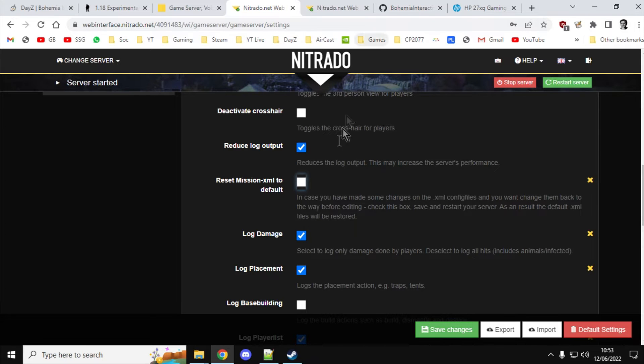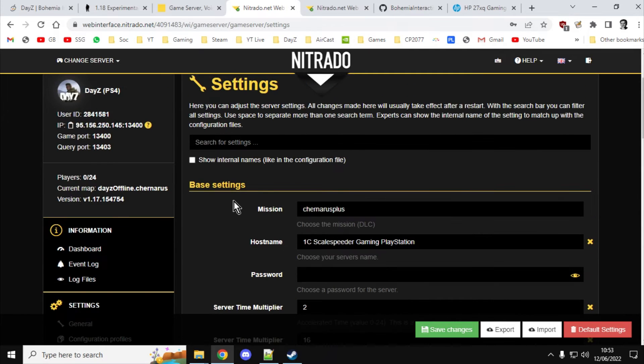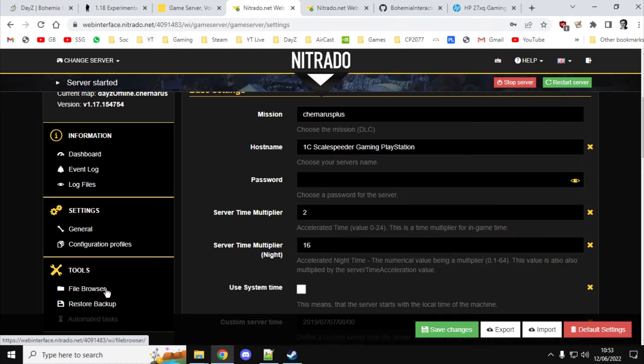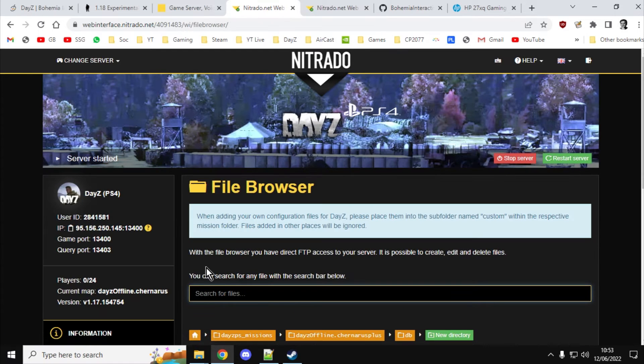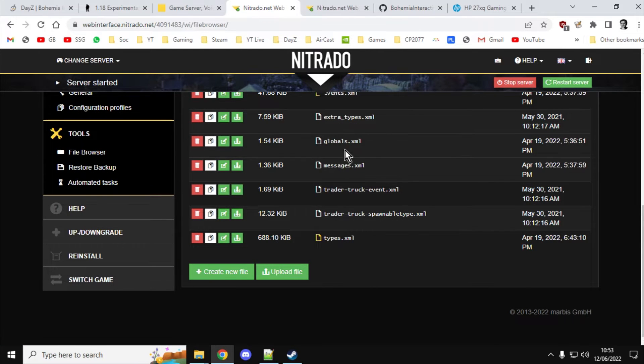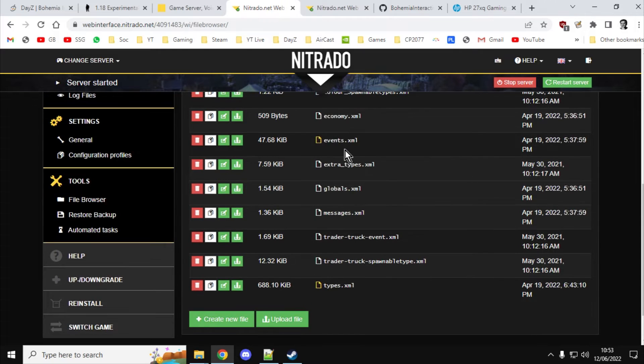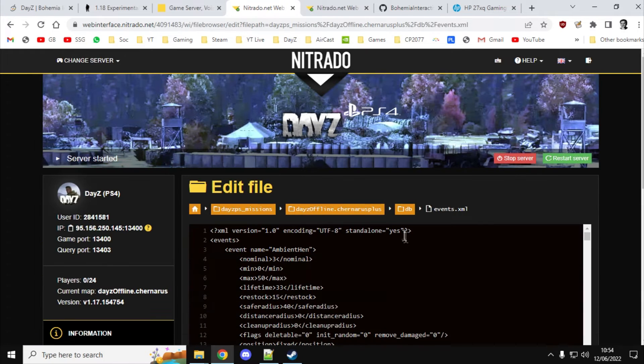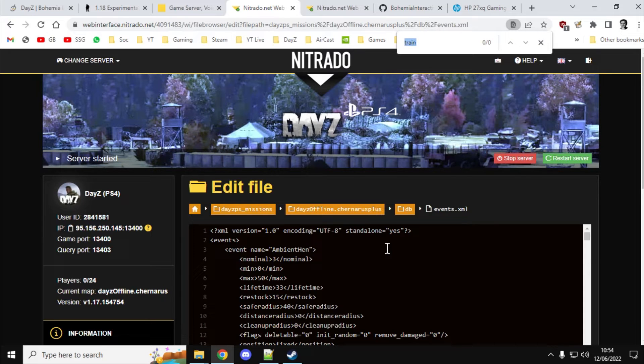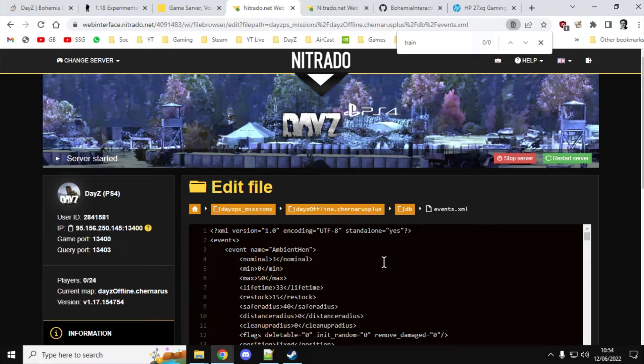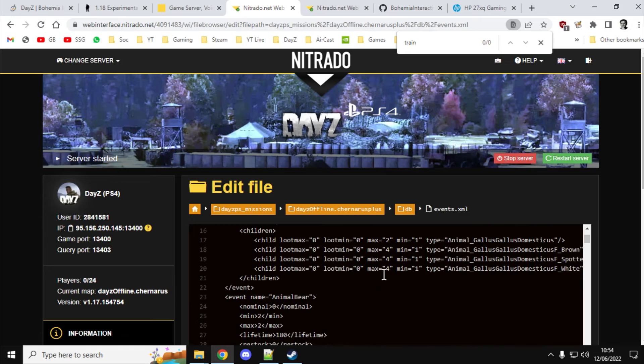And then you go back to your file browser and then you'd go back to your events. And then you would do your control F and you would look for train. Obviously, this is a 1.7 server at the moment so I can't find it. But if train popped up, you would then know, yes, you've got the 1.8 files on your DayZ community server for PlayStation or Xbox.